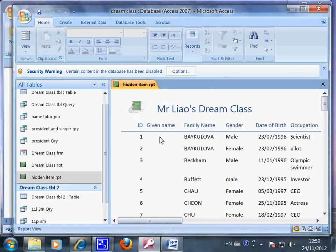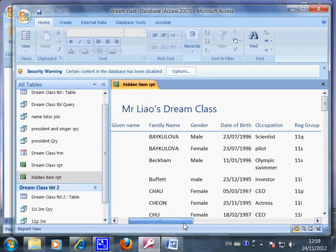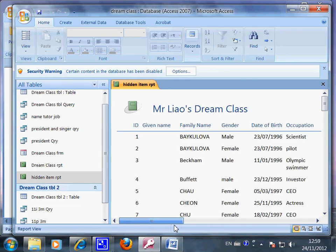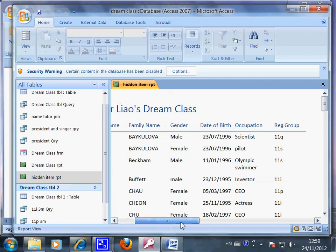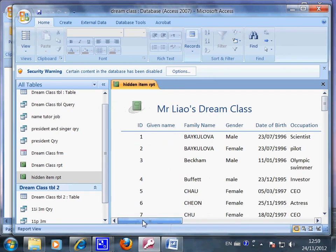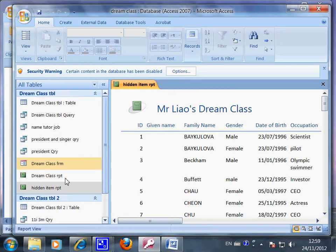So now the given name is all hidden. Only the family name is here and all the rest of the information is also shown. But you can choose to hide the date of birth. You can also choose to hide their class group. It depends on what you want. So this is formatting in different formats.